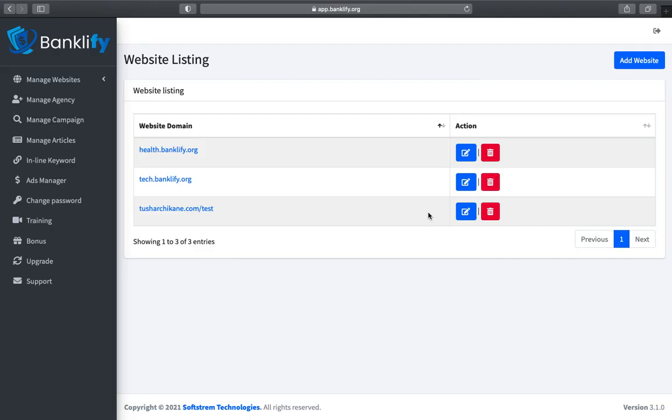Hello, welcome to the Banklify training series. In the last video, we created a website in Banklify.